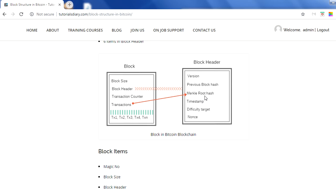The merkle root hash — as we already discussed in the merkle tree video — all transactions are stored in the form of a merkle tree, and from there we get a merkle root hash, which gets stored in the block header. The timestamp is the current timestamp which every block header will have.